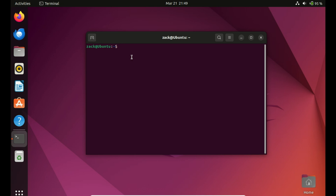Before we do that, this is how you can remove Qt Creator from your system.